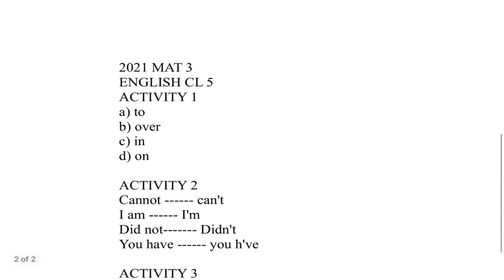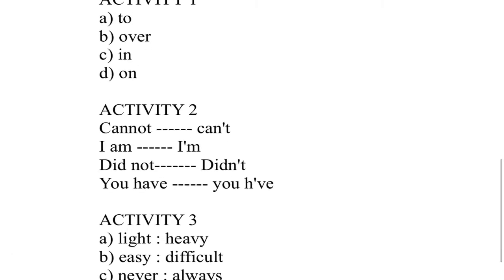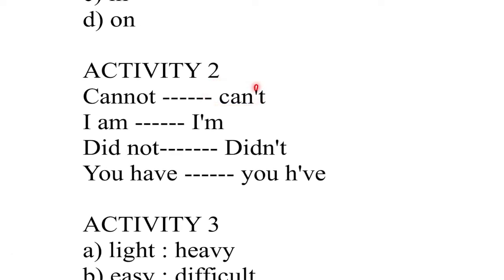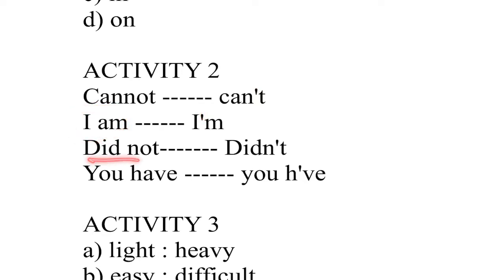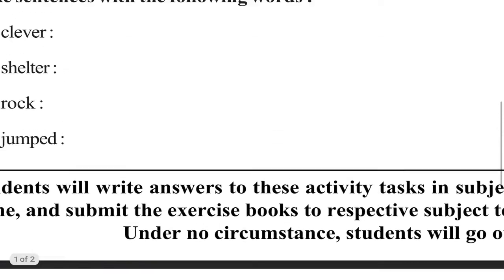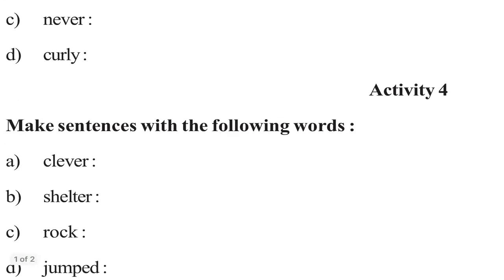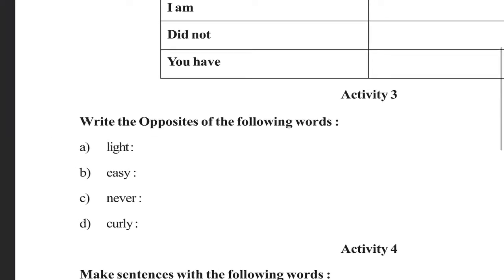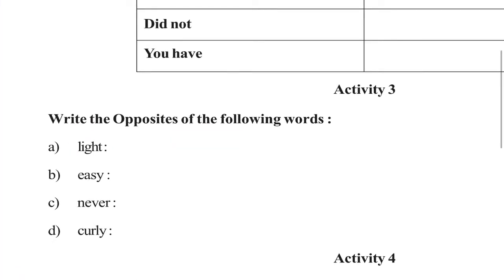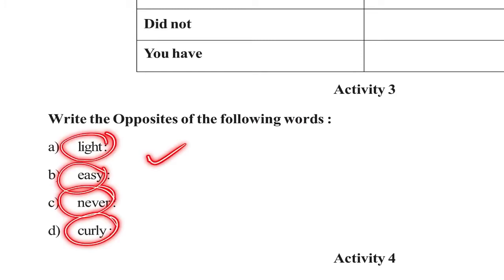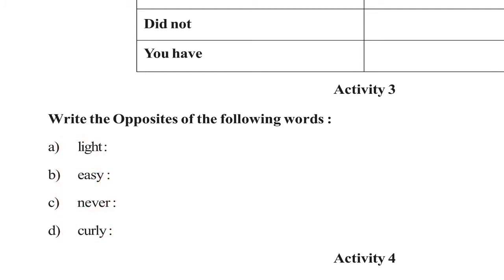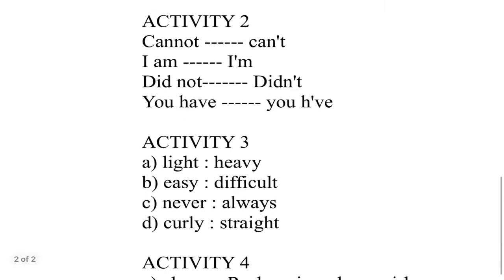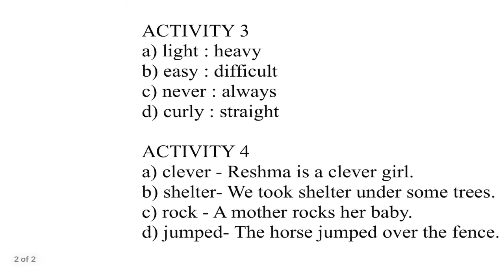Cannot, can't, apostrophe t. I am, I'm. Did not, didn't. You have, you've. Can't, apostrophe t.